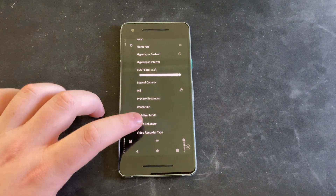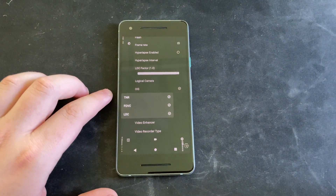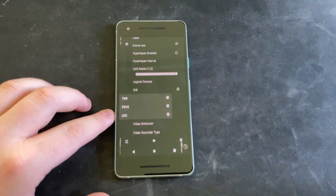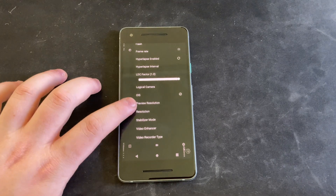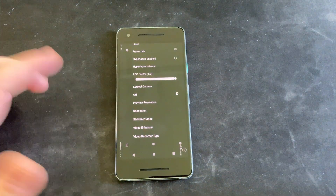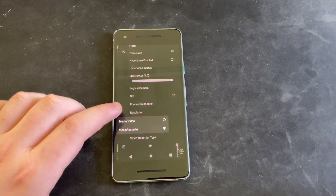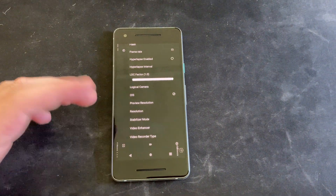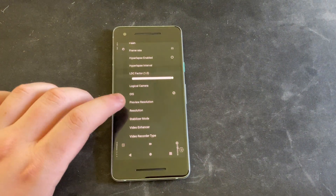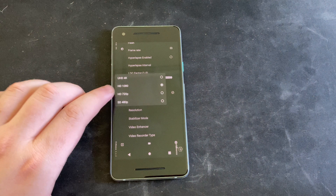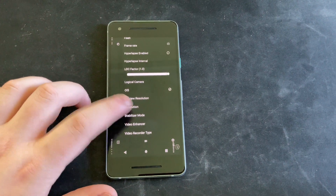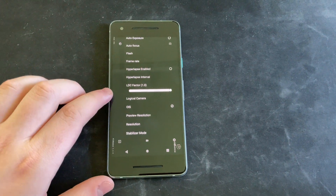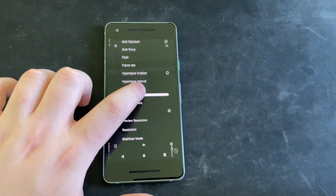These are kind of the settings. There's also video enhancer, and I have all these turned on because I have no idea what they do, but they look cool. Recorder type is just going to be some other stuff in resolution. I have it set to 1080p because 4K is a little overkill for these tests.